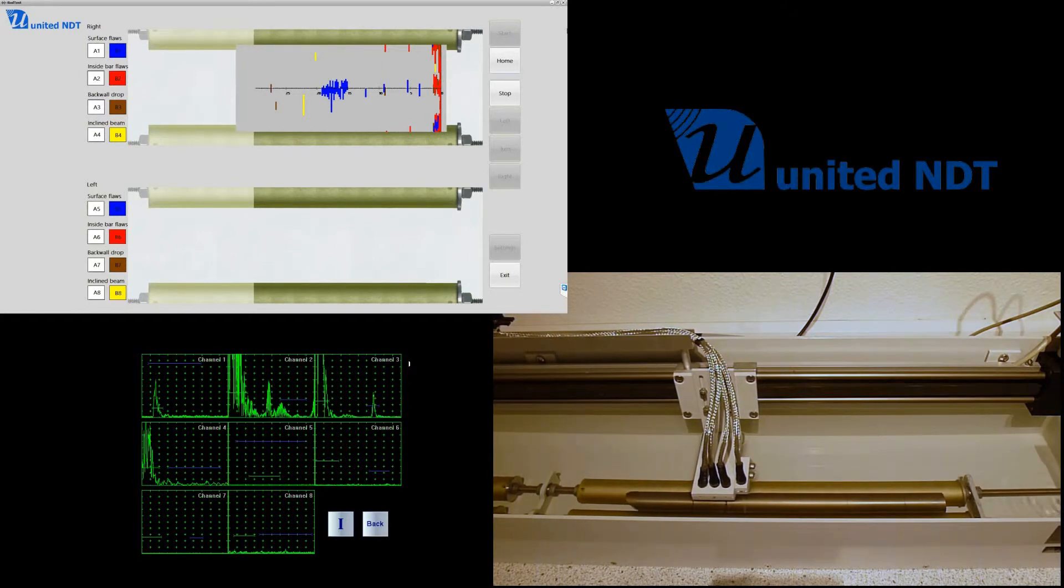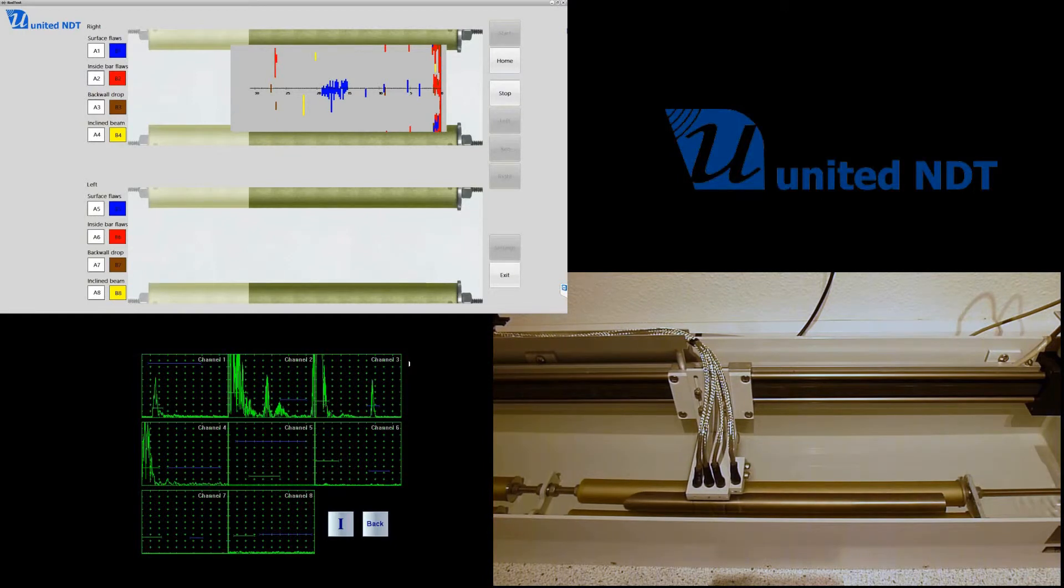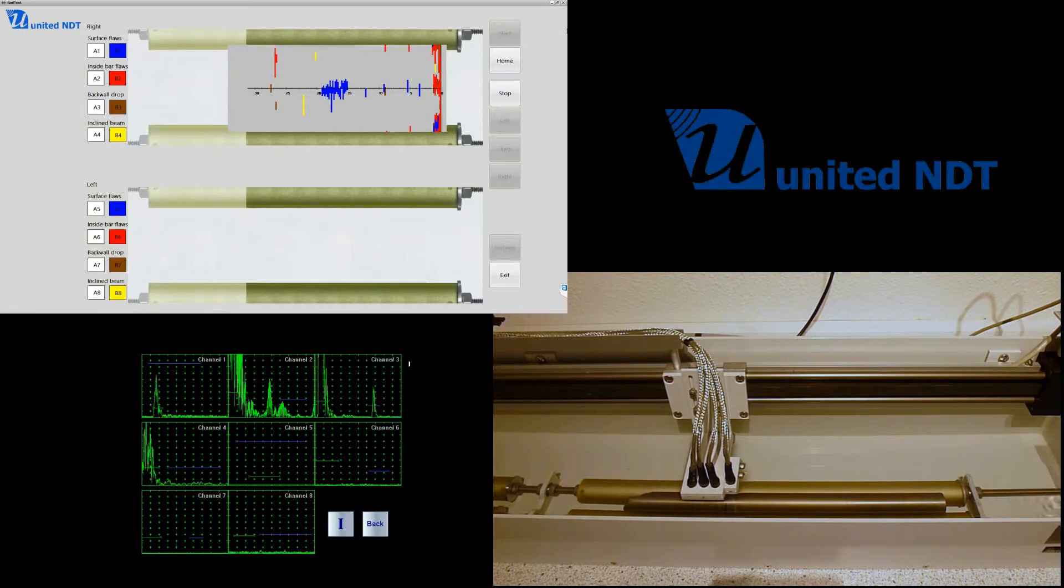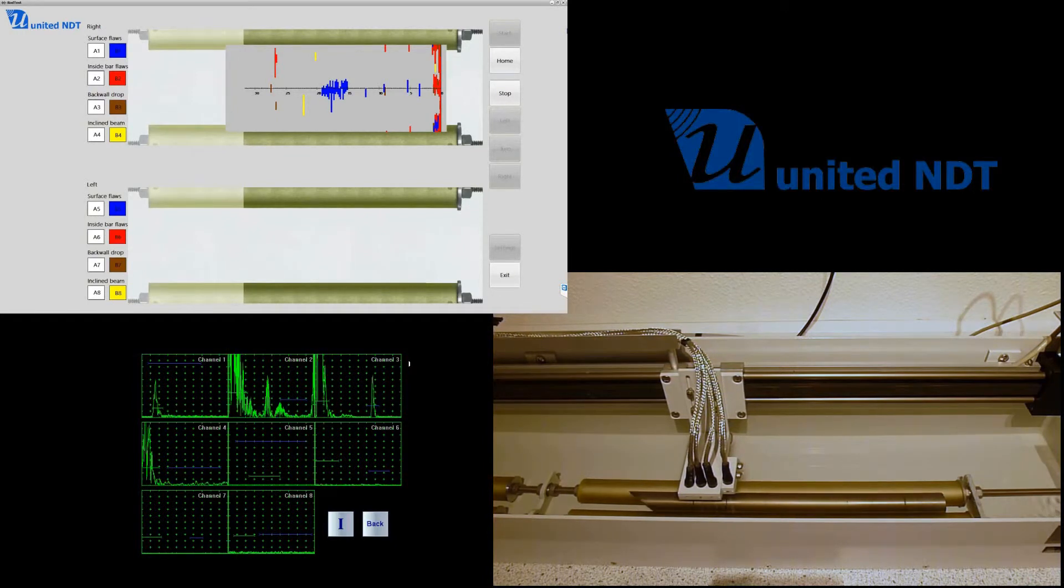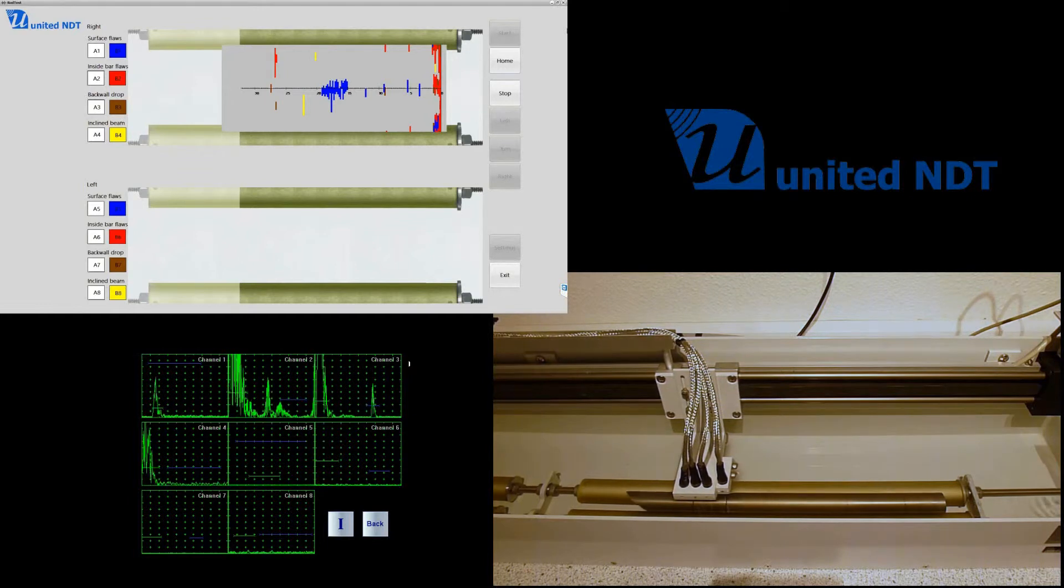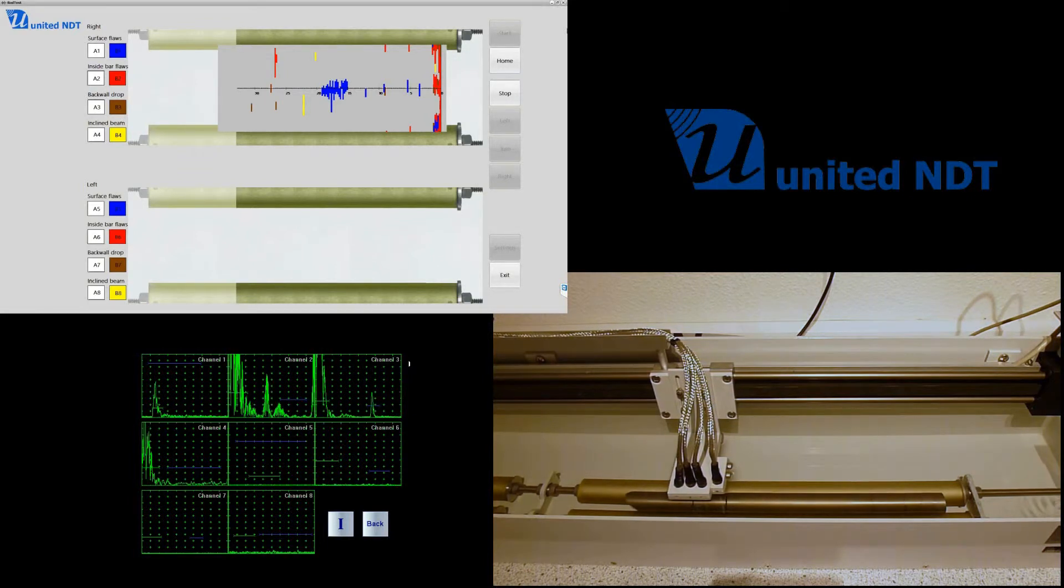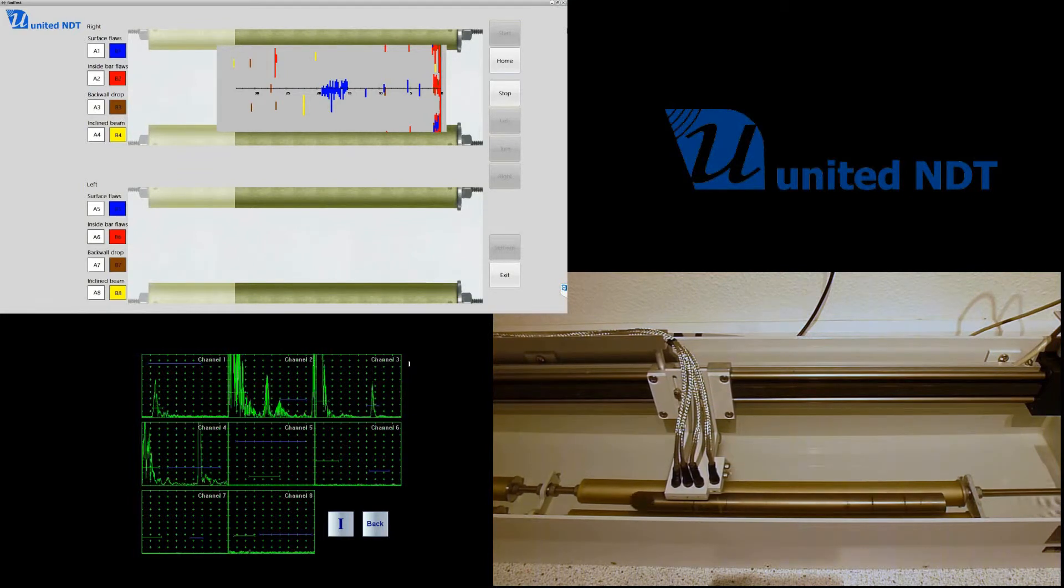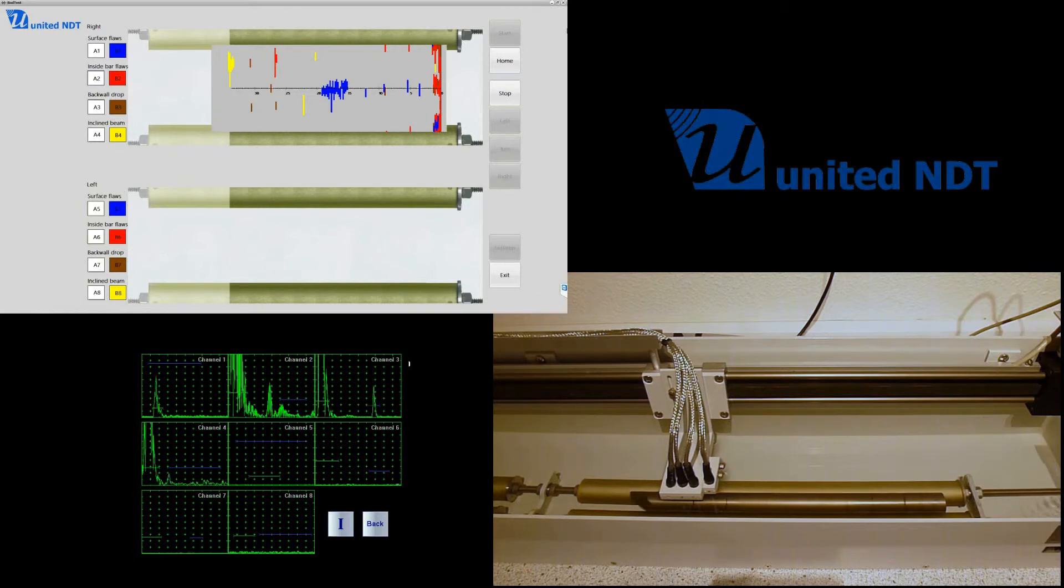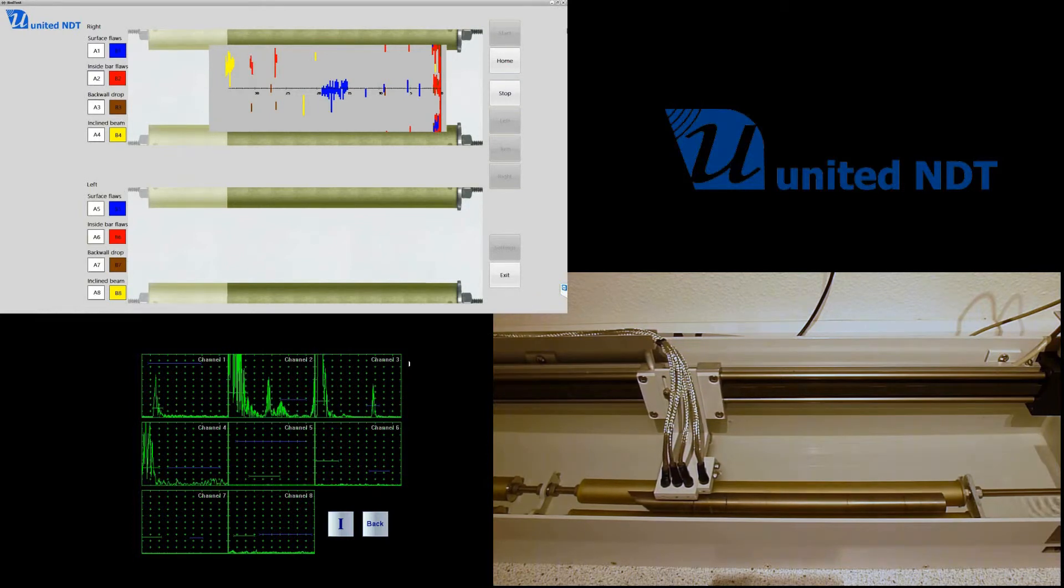Now, down on the left, you see all the A-scans related to the inspection. This is visible at the same time—all the channels from that flaw detector.